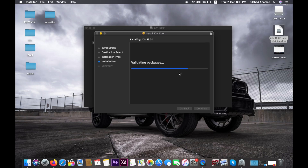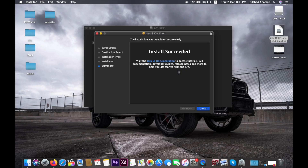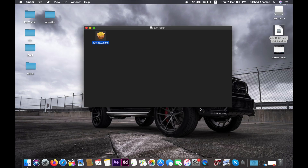Now JDK is installed. You have to install JDK first. Once installed, we are able to install the dependency.